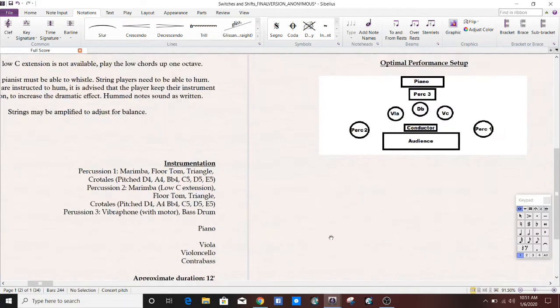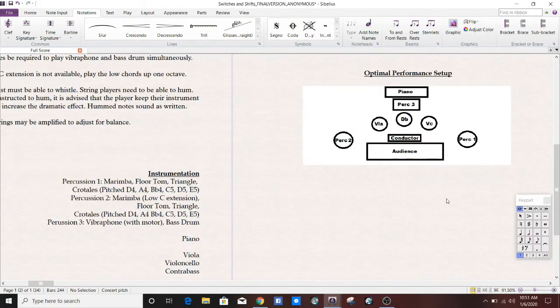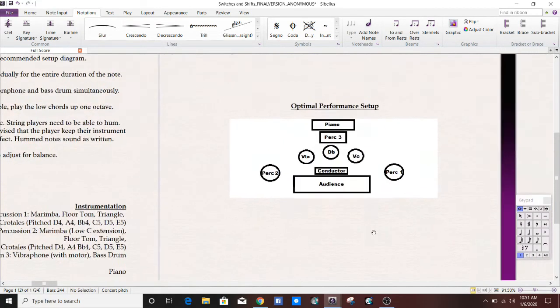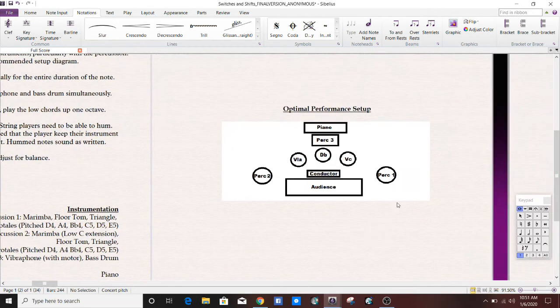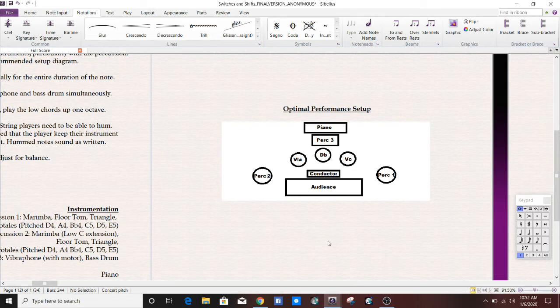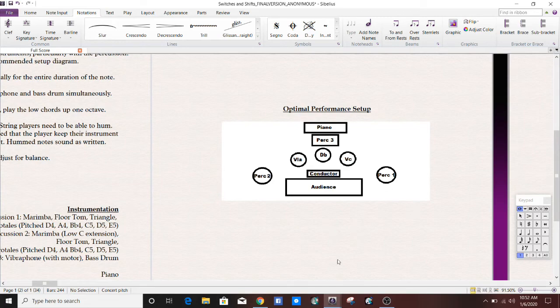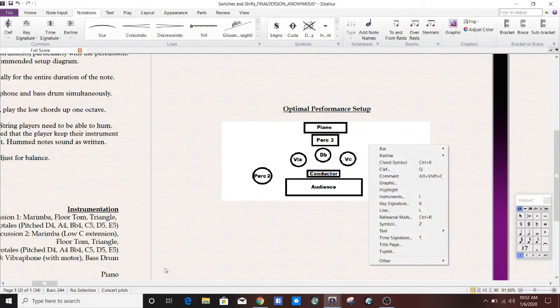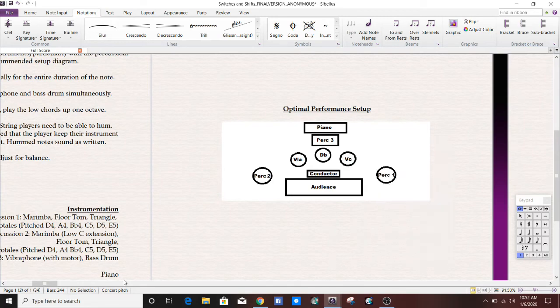You can also import graphics for performance. So for example, this piece I wrote and it really required sort of a specific kind of performance setup. So I included this graphic. I made it in another program and imported it. But let me just show you how to do this.